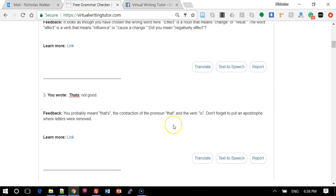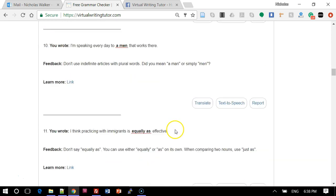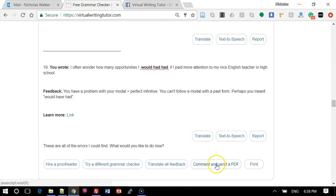Scroll to the bottom of the screen and click Comment and send a PDF.